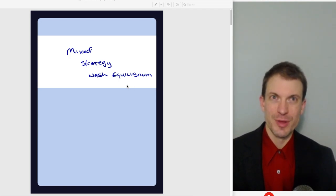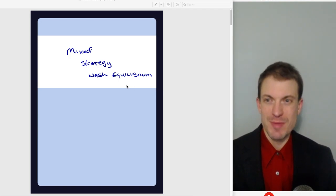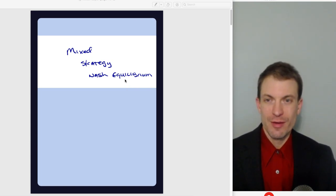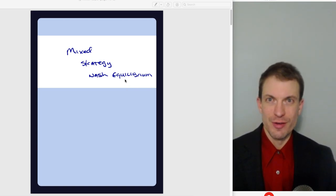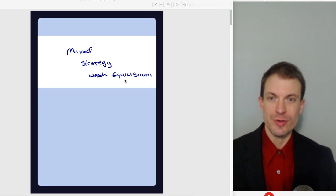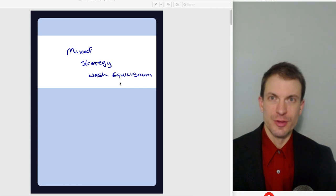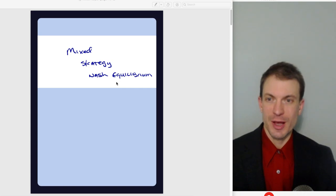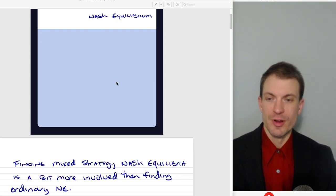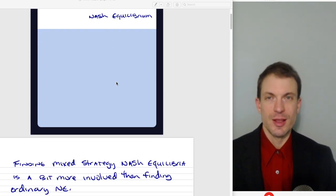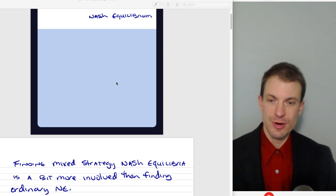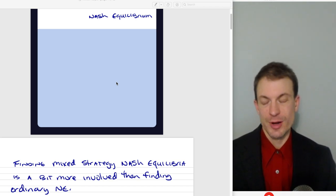Hello and welcome everyone. In this video I'm going to talk about finding mixed strategy Nash Equilibria. If you have not previously seen my video on finding Nash Equilibria in Matrix Games, you might want to do that. I'm going to try to make this one as self-contained as possible. I'll start off and talk about finding Nash Equilibria in Matrix Games, and I'll use that logic to build mixed strategy Nash Equilibria.